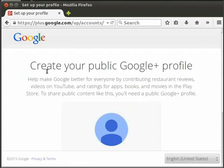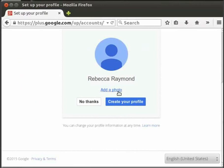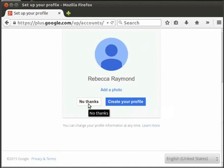We are now in the Create Your Public Google Plus Profile page. Here you can see your name. Below this, there is an option to add a photo. You can click on this to add a photo for your Google profile. There is also a button named Create Your Profile. For the time being, I am skipping these steps. Instead, I will click on No Thanks button to proceed to my email account.